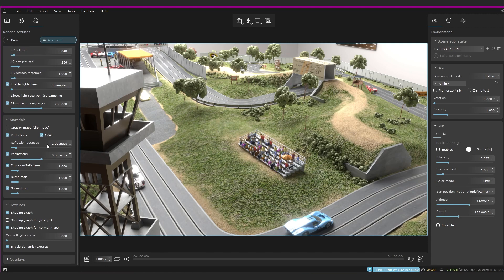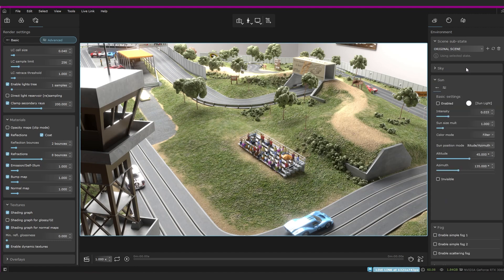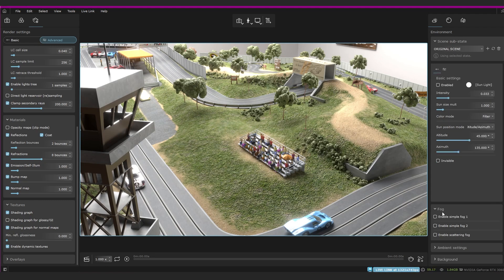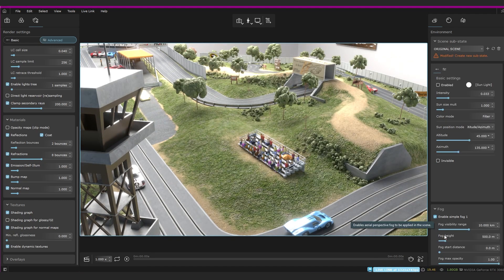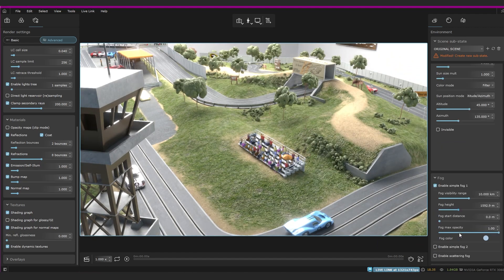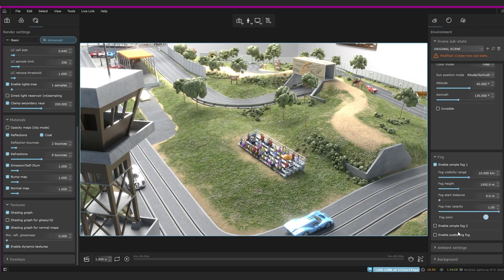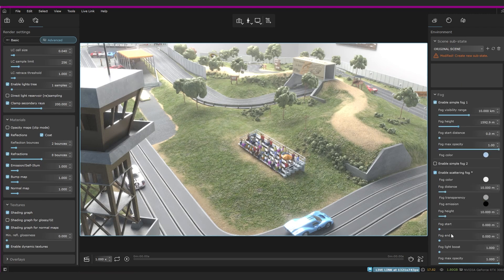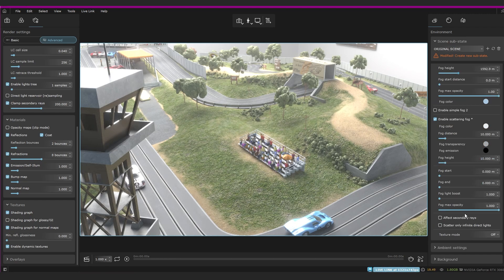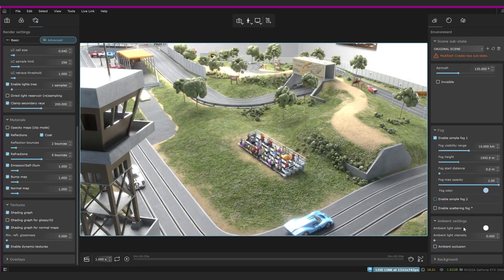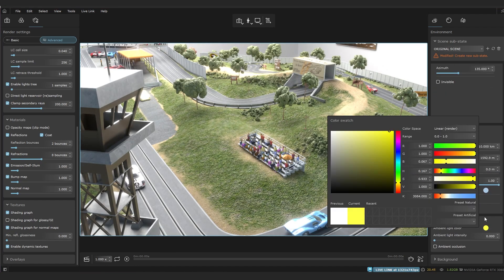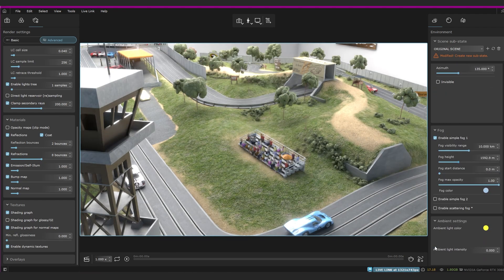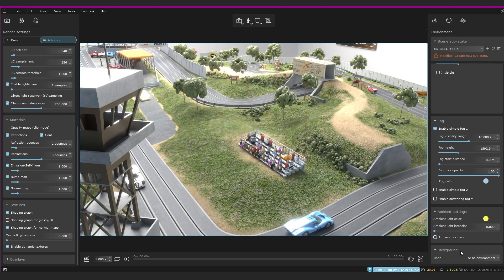Moving over to this side, we've got environment settings, and again, you can apply and save your changes as different substates. You've got your settings for the sky over here, where you can use a texture or a solid color or a physical sky. You can also have a volumetric fog. You've got two layers of simple fogs for some nice atmosphere and depth in your scene. It's easily adjustable with the height, distance, thickness, and opacity, and there's a scattering fog, which also has a bunch of other settings if you want to have guard rays and stuff. And then you've got your ambient settings, you can change your ambient light color for warmer or cooler vibes, the light intensity and ambient occlusion, of course. And then your background settings, pretty straightforward.